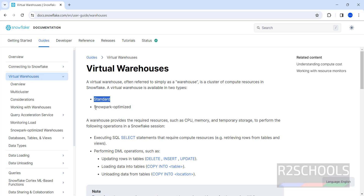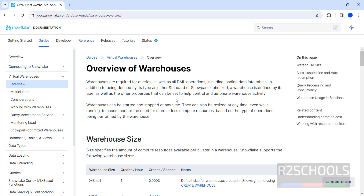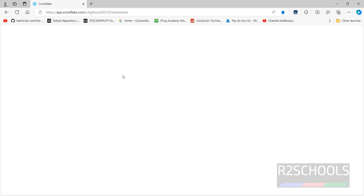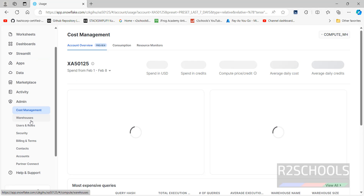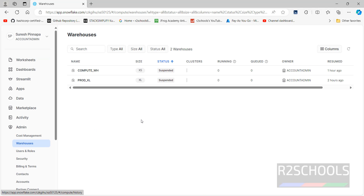Now connect to the Snowflake account. If you don't have a Snowflake account, go through the video I have created to set it up and connect to it. Let me connect — this is my Snowflake account. To create a warehouse, click on Admin, then Warehouses.